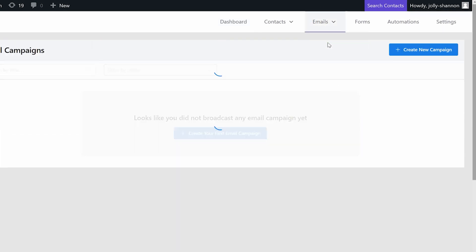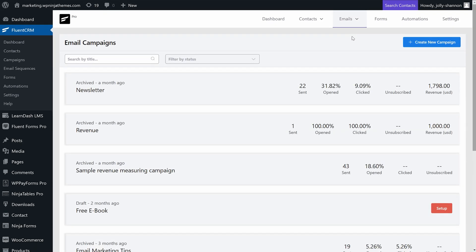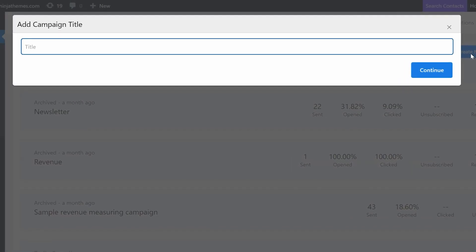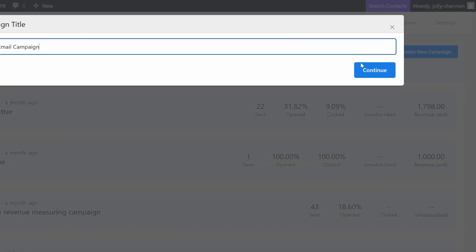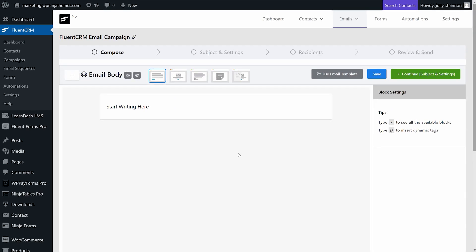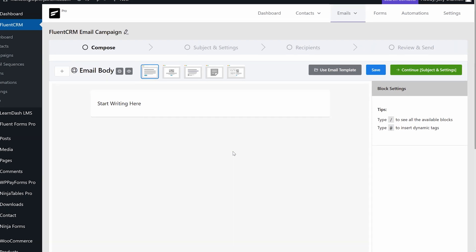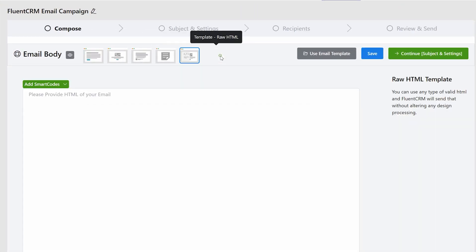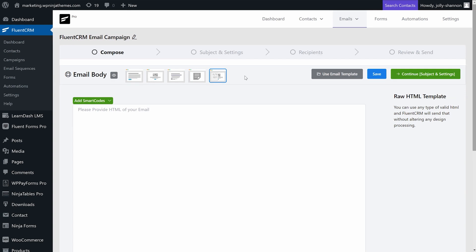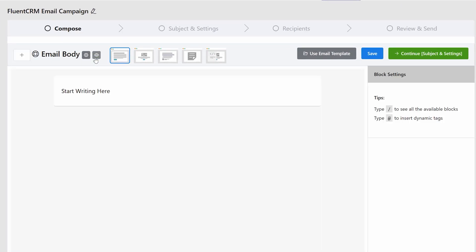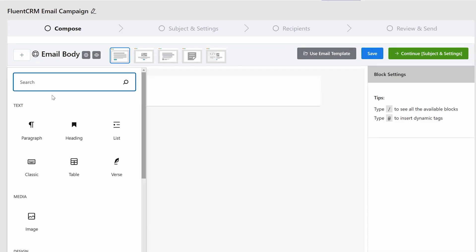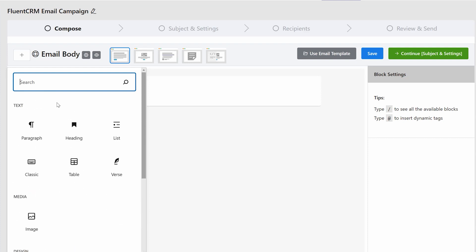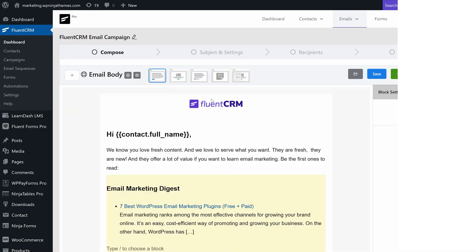Click create new campaign and add a title for your campaign. Now you have to compose the email. Besides three stored templates, you can write HTML or use custom templates of your own. FluentCRM offers Elementor-style editing blocks for composing emails, so you can just drag and drop what you need.